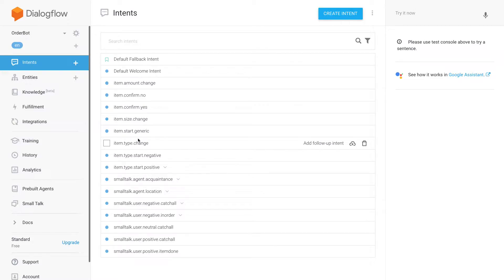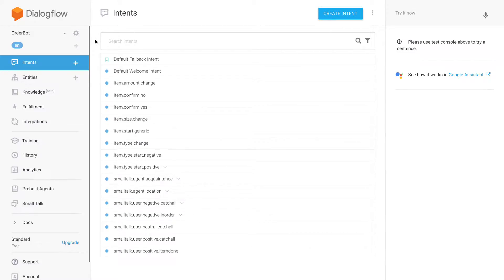After spending some time creating a bot that can configure pizza products by amount, size, and type in a flexible and conversational way, we are now at the point where we should create a basket so we can order several types of pizza. Creating a basket feature is a good approach because people already know the concept of a shopping basket from online shops.